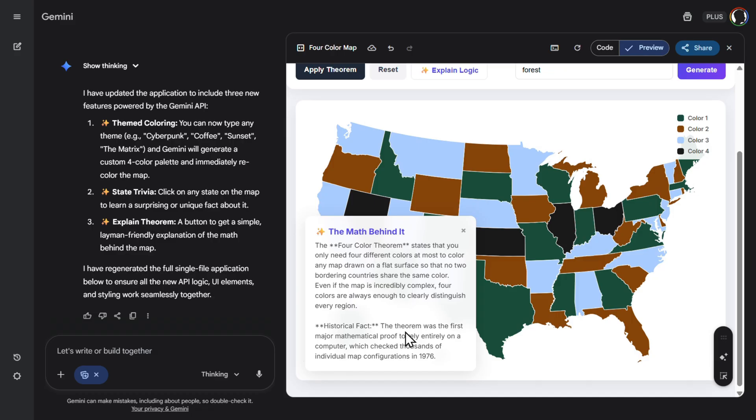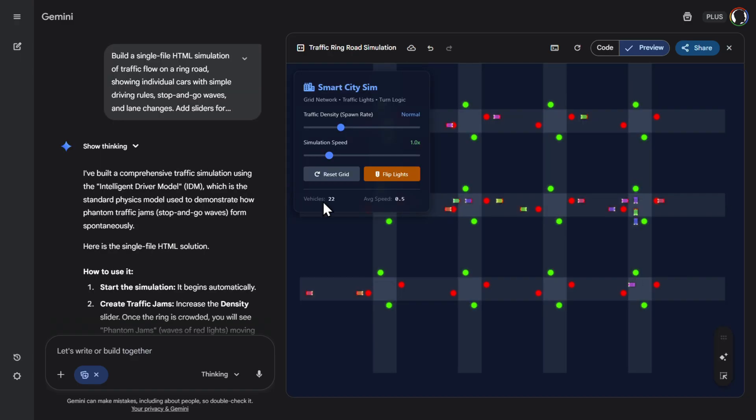The theorem was the first major mathematical proof to rely entirely on the computer, which checked thousands of individual map configurations. Oh my god. Where have we come from that?